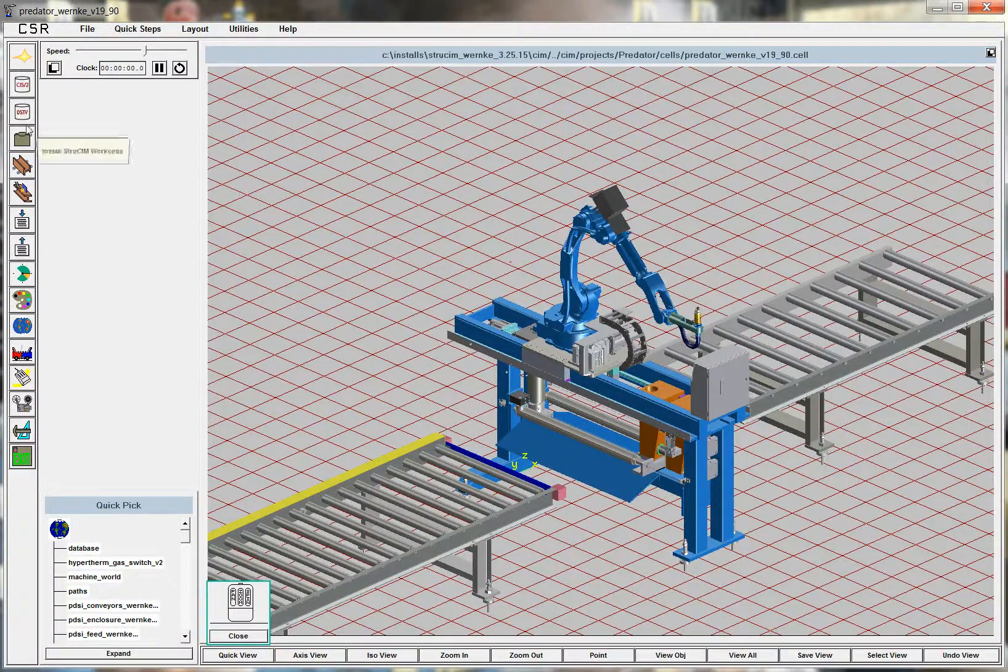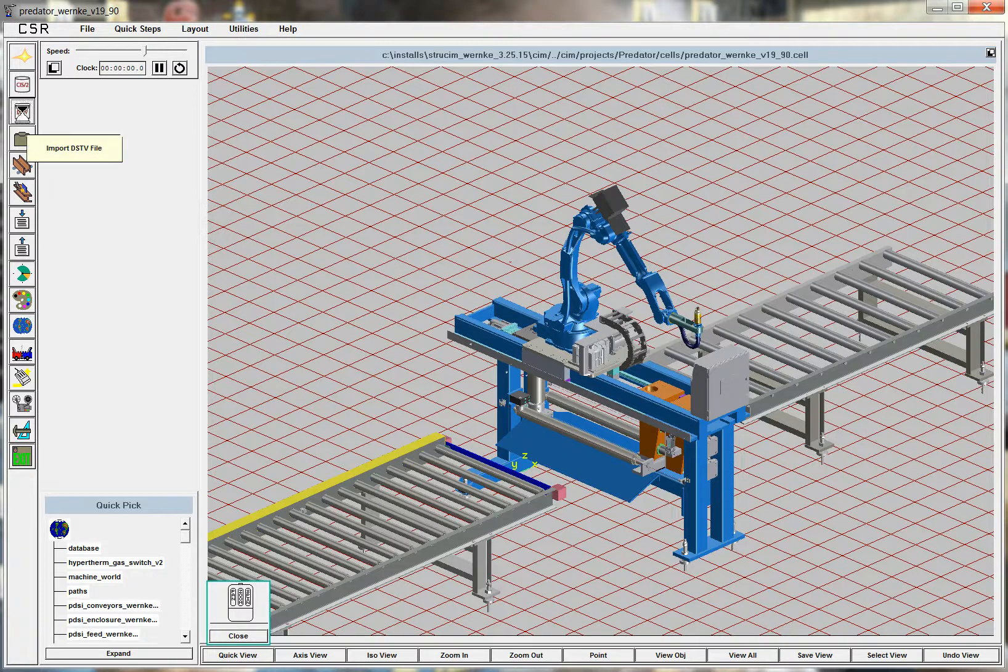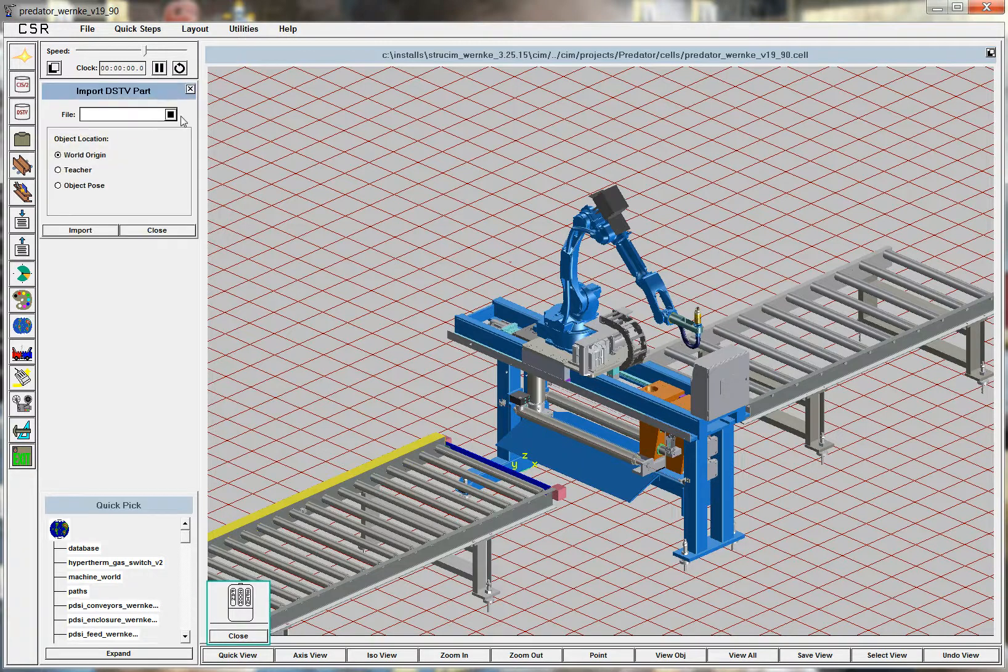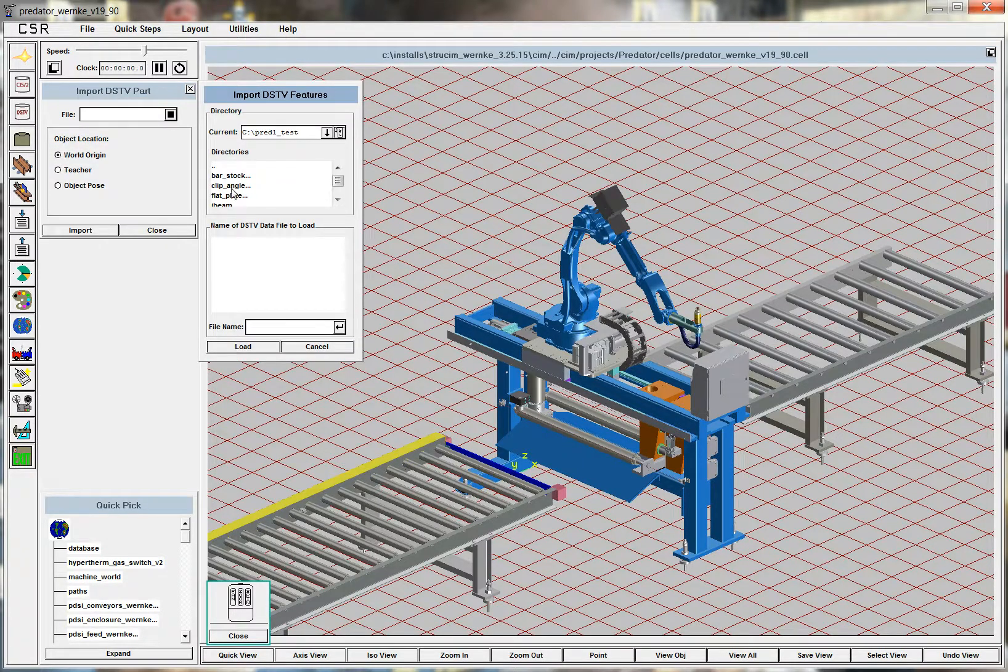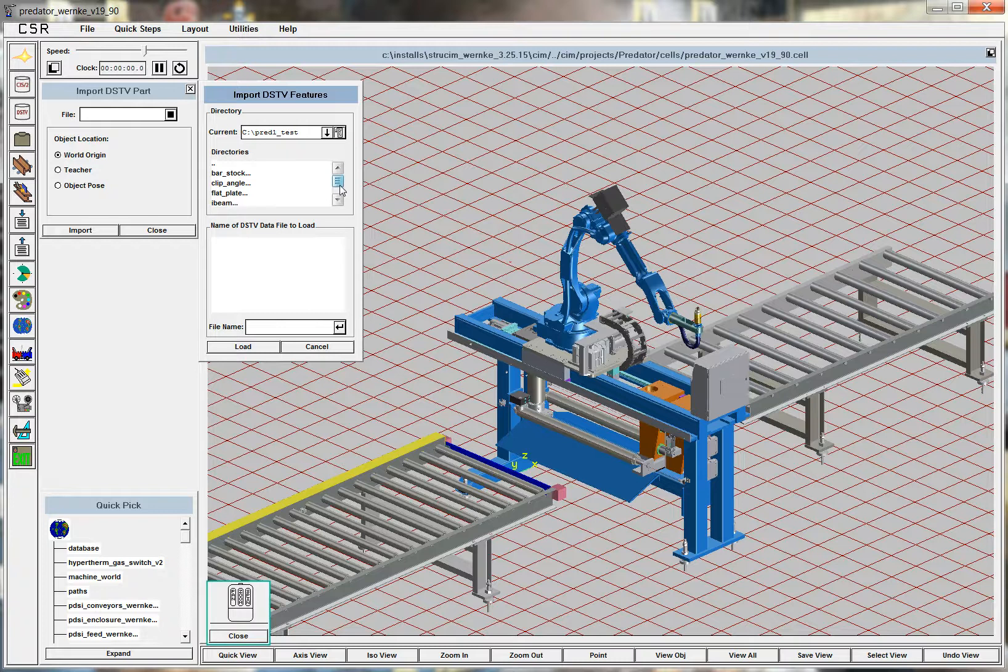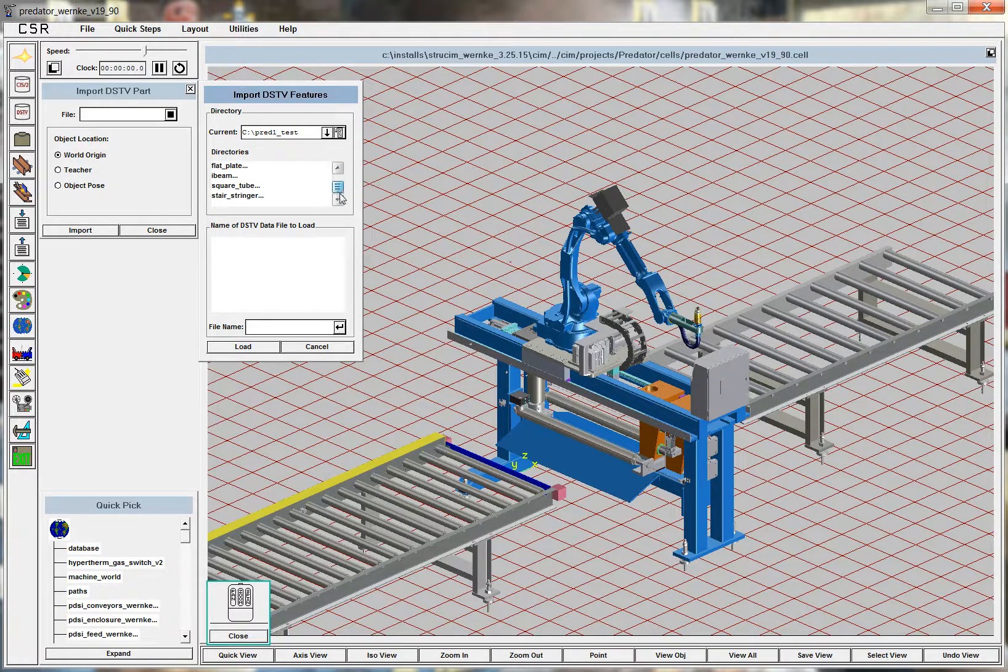We're going to read in a DSTV file of a clip angle. We can also cut bar stock, clip angles, flat plates, I-beams, square tubes, and stair stringers.